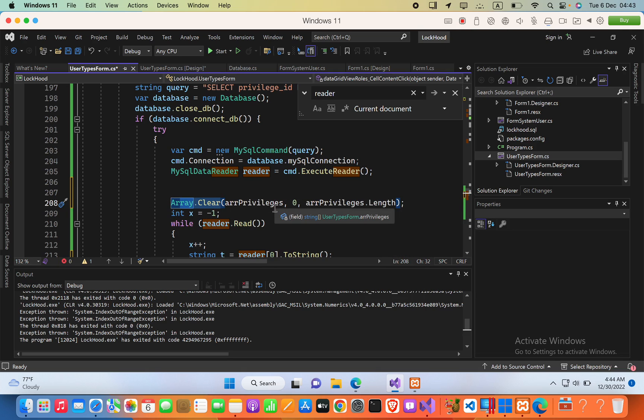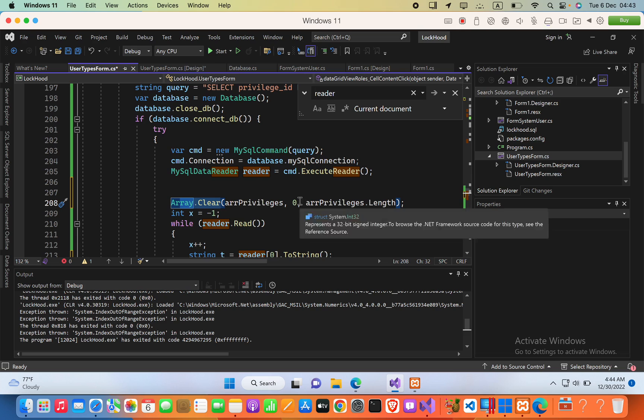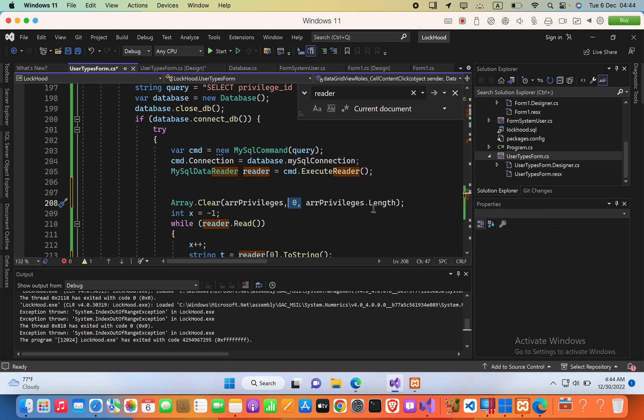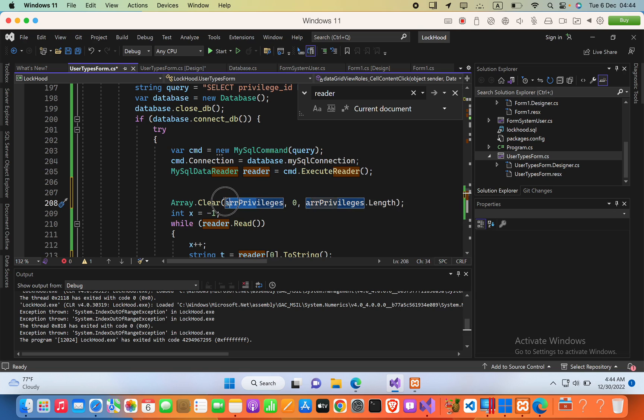all elements to null starting from index zero until the length of the array. Now you can use this method